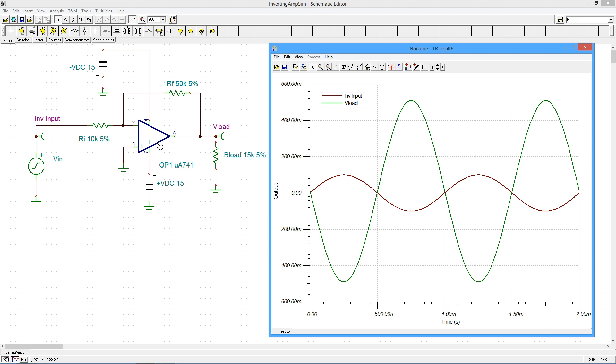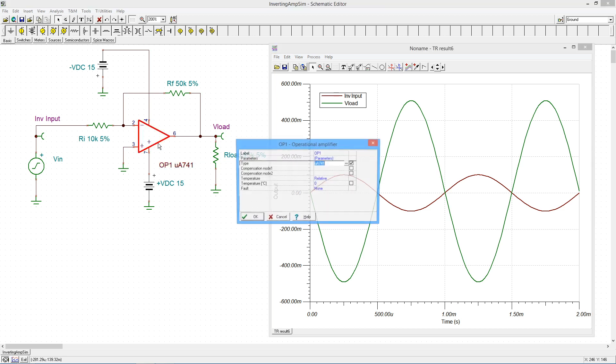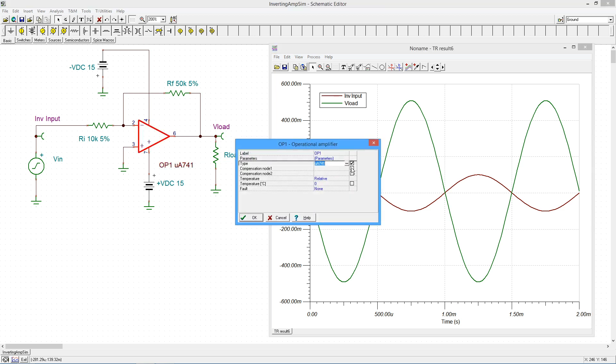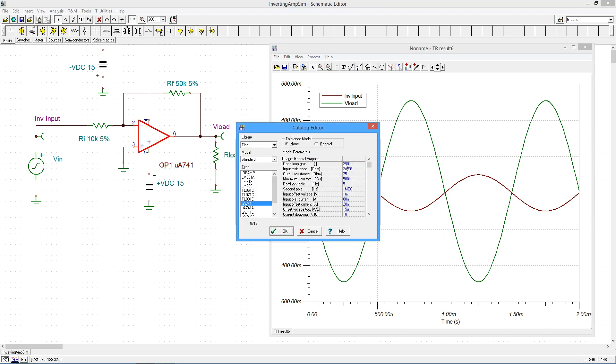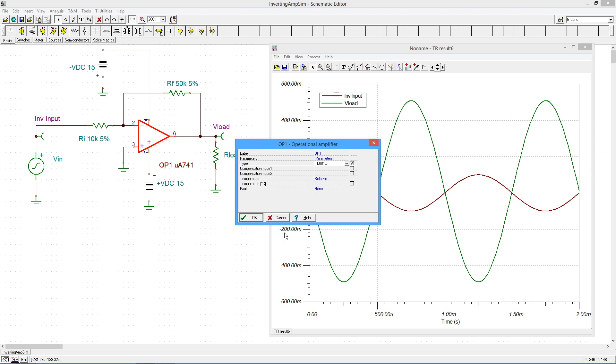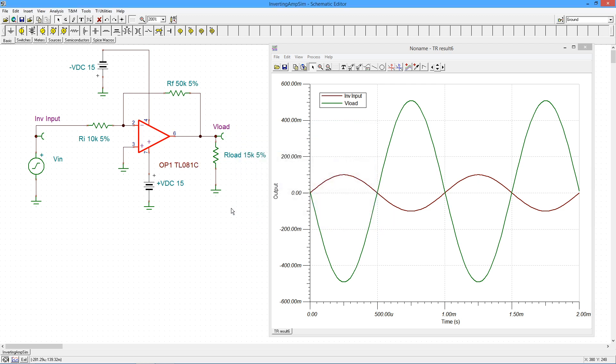Okay, what if we change op-amps? So let's go in here and we'll change the op-amp to an 081, which is a bifet op-amp, JFET differential amplifier, and we'll rerun this.